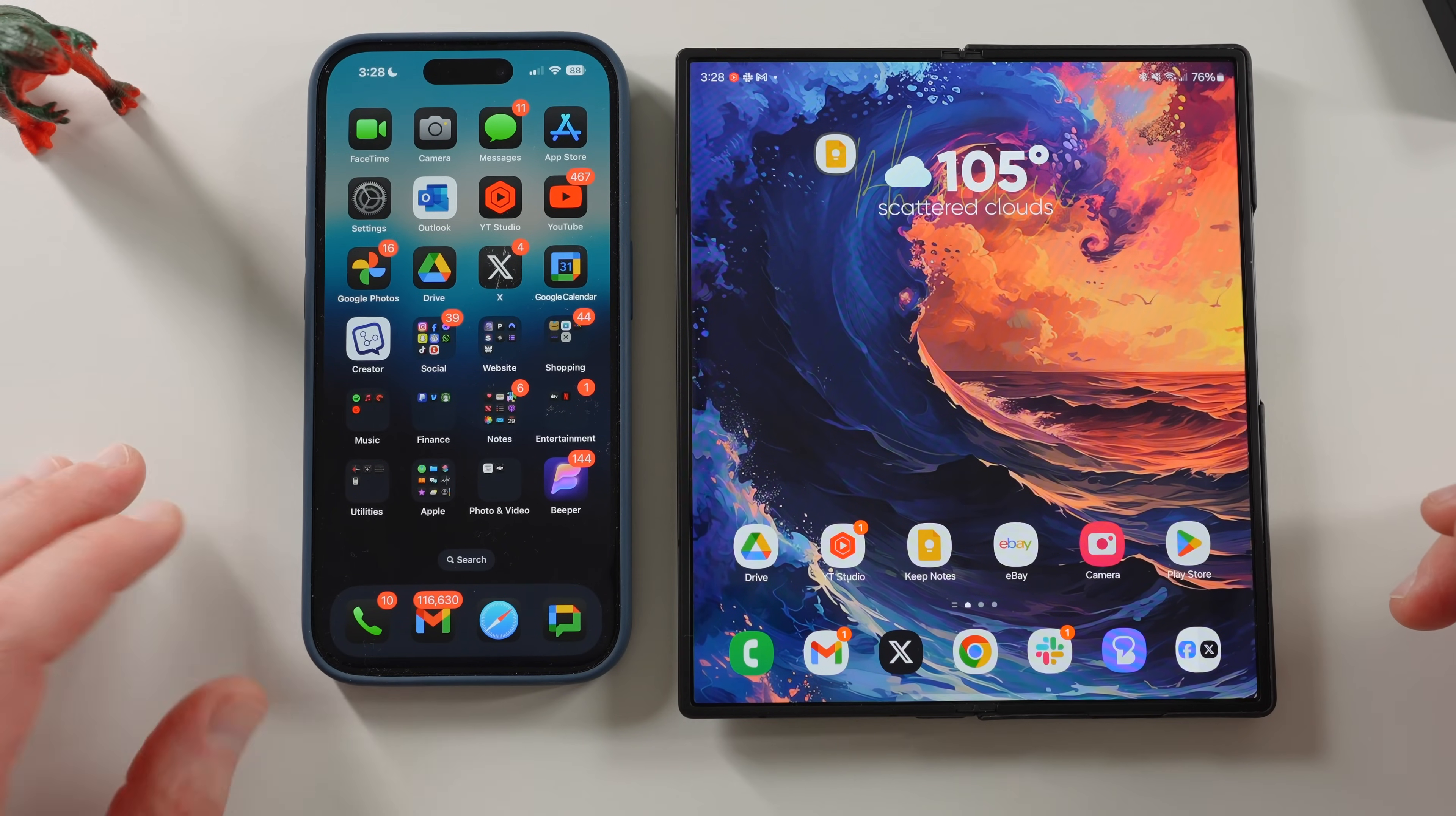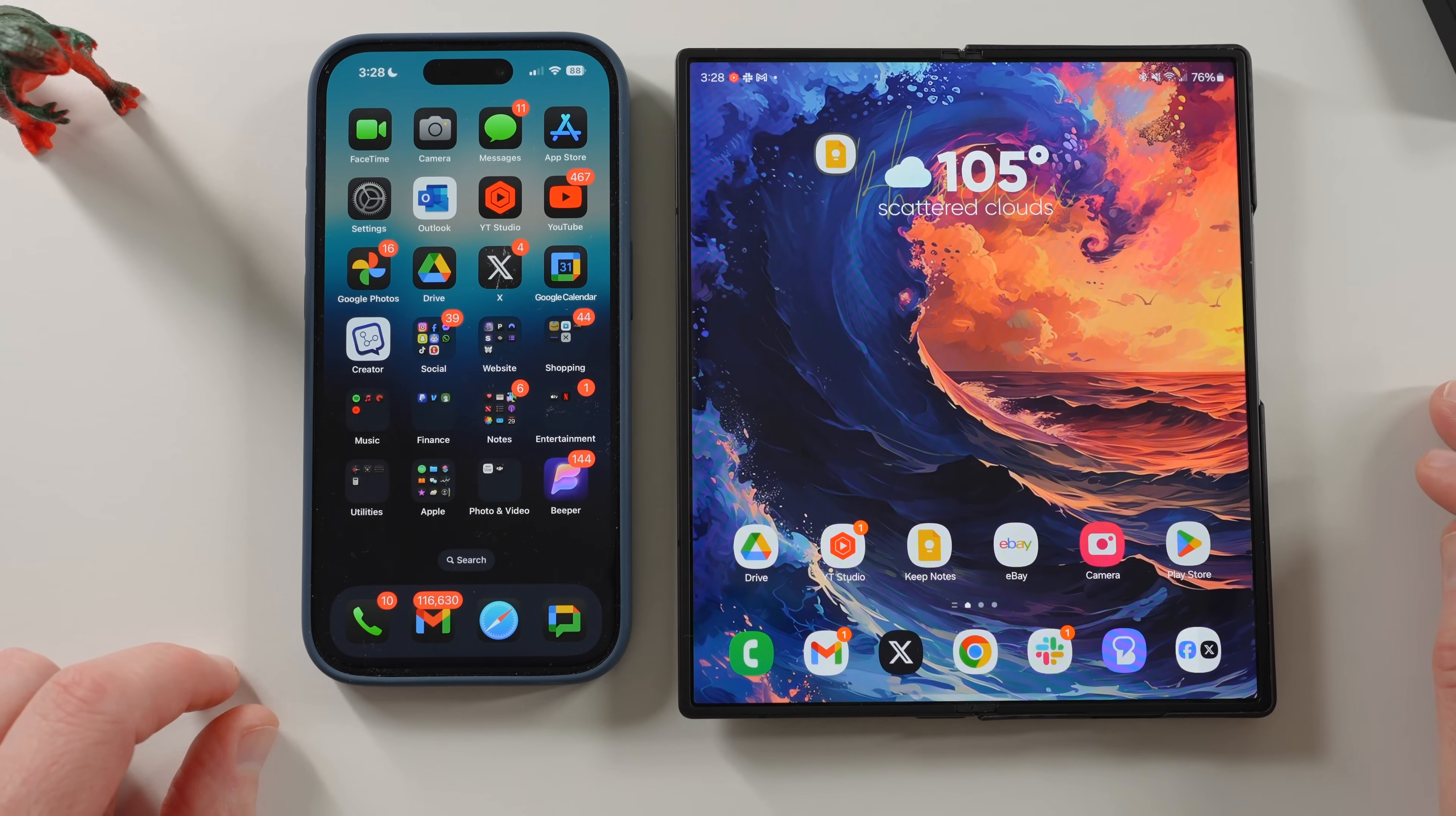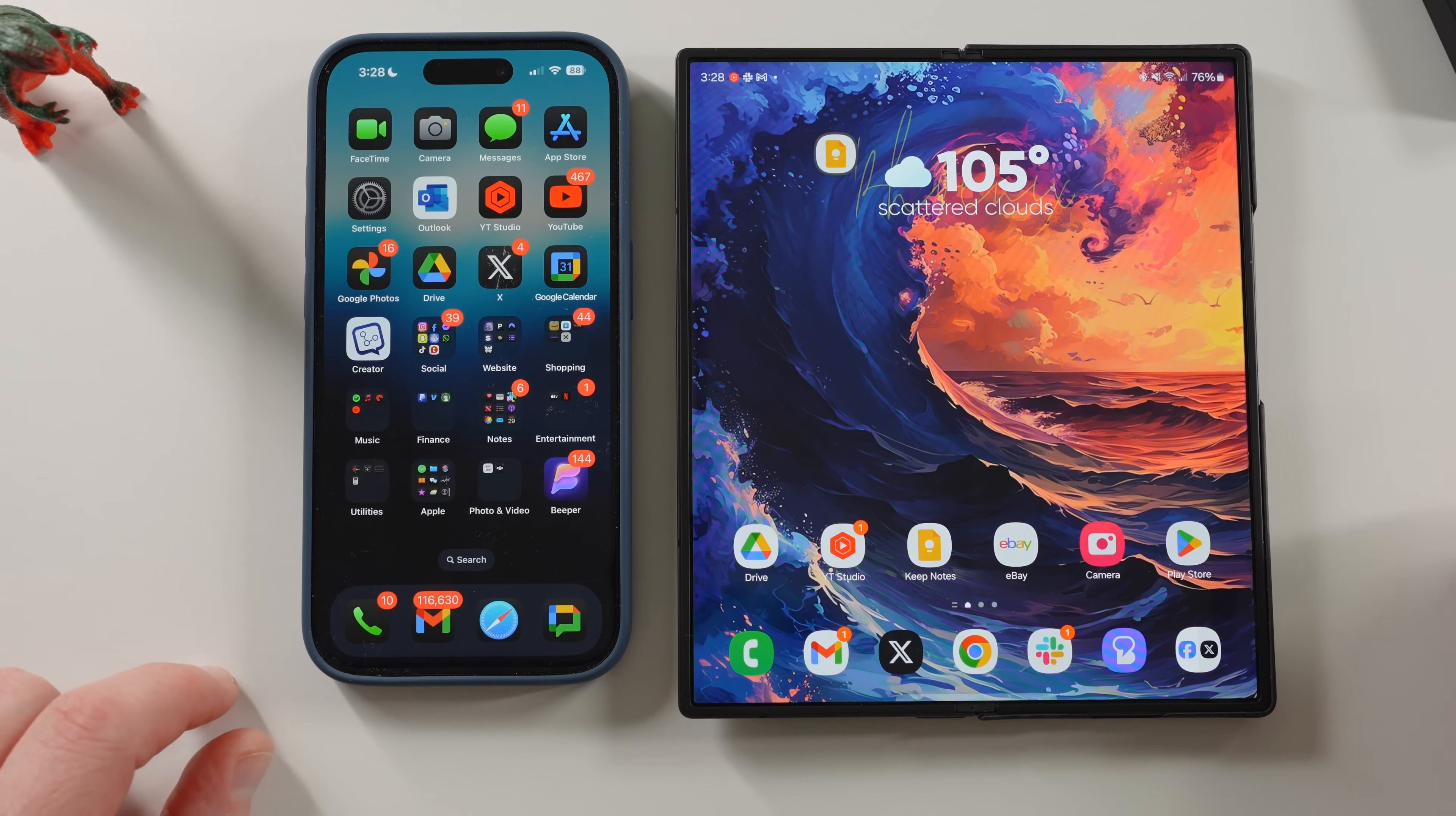If you guys want a free mystery box with your next Samsung phone purchase, check out our website, samiguru.com. And I'll see you guys in the next one. Thanks a lot for watching.